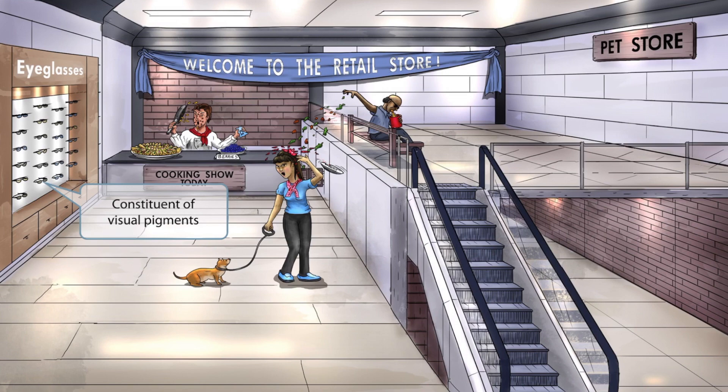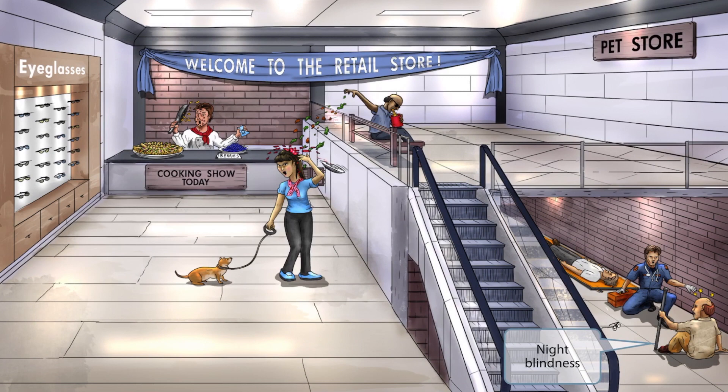Now let's discuss the clinical features of a vitamin A deficiency. Remember that the scene here is on the lower level by the stairs, representing low vitamin A levels. In this part of the scene we can see a blind man with a walking stick, an EMT rescue guy, some broken glasses, and another person in a stretcher. The blind man with the walking stick represents that a vitamin A deficiency can cause night blindness.